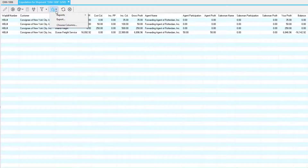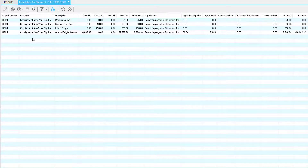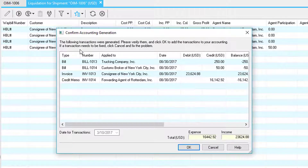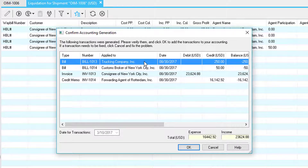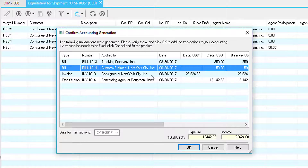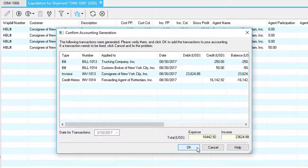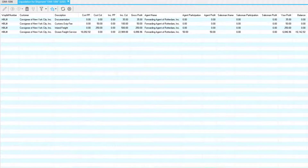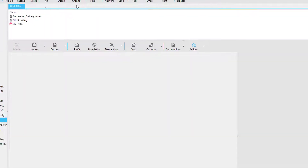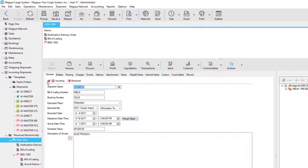At any time, you can click the actions button and produce shipment liquidation reports from here. Now we're ready to generate the accounting transactions, so let's go to the generate button and click that. This screen allows us to confirm the accounting transactions that will be generated. For example, we have a bill from our trucking company, a bill from our customs broker, an invoice to our customer, and a credit memo to our forwarding agent. Once we click OK, we can accept and now our liquidation is complete. We'll notice the totals on the bottom are green. When we close the liquidation screen and go back to the general tab, we'll notice we have a red check mark here which indicates that the shipment has been liquidated.